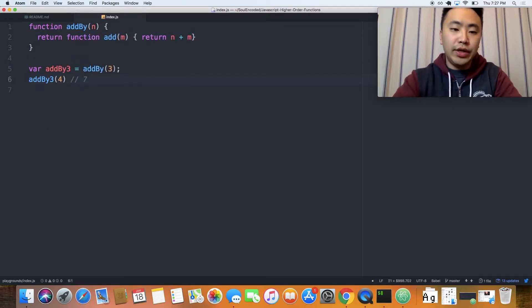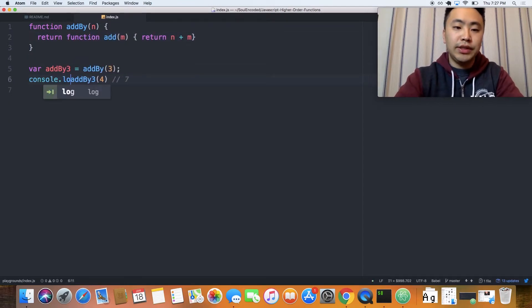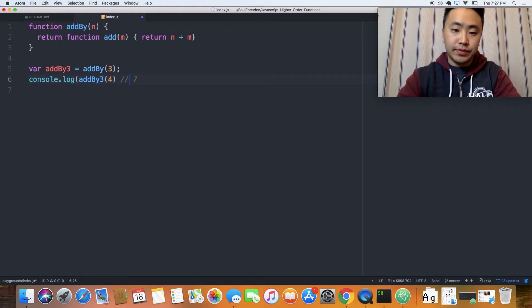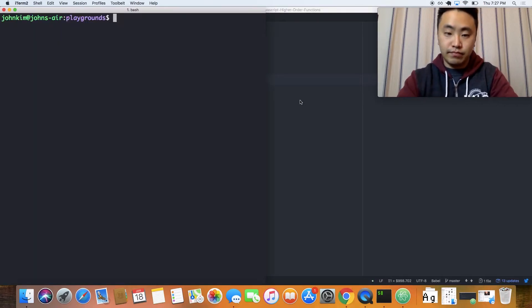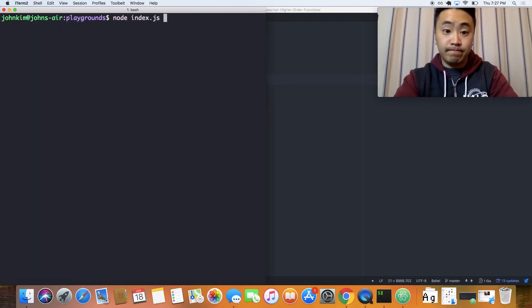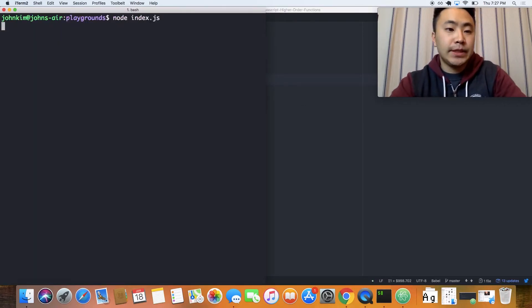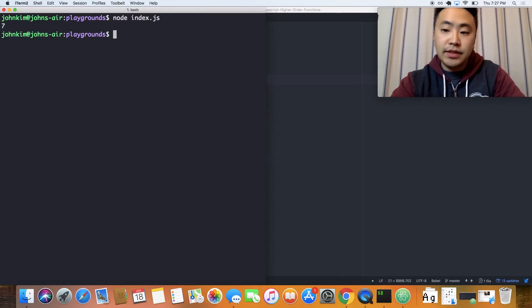Let's go ahead and console.log this. Let's see what we get. 7.